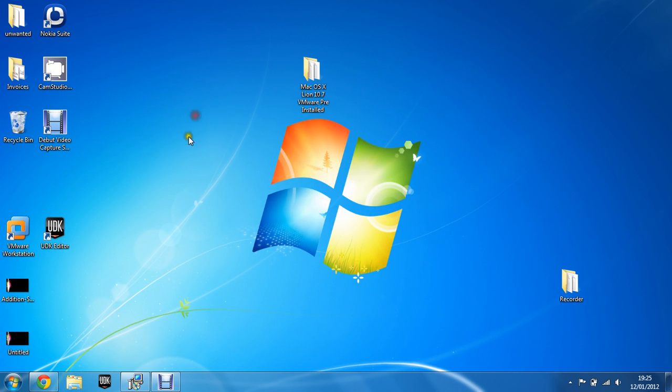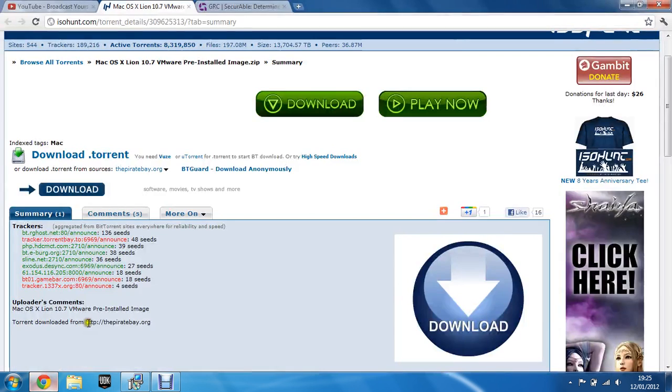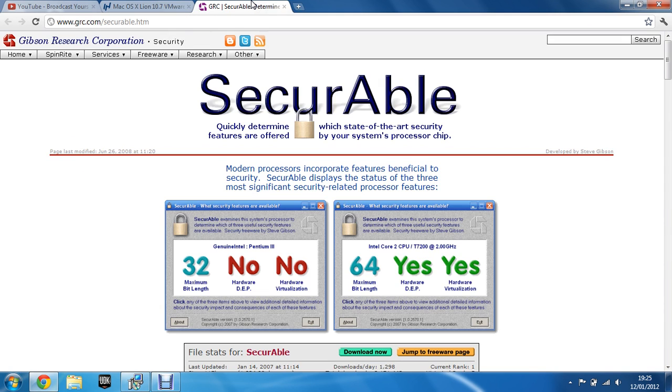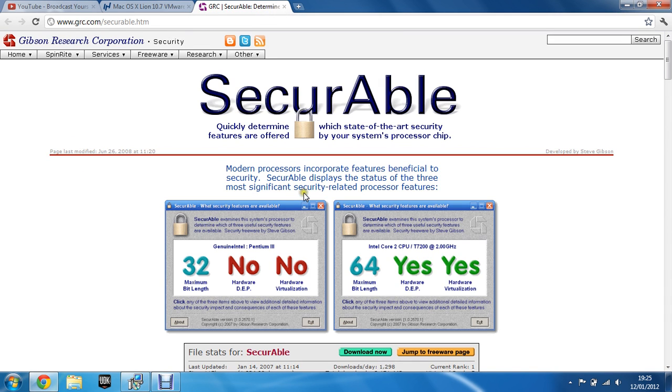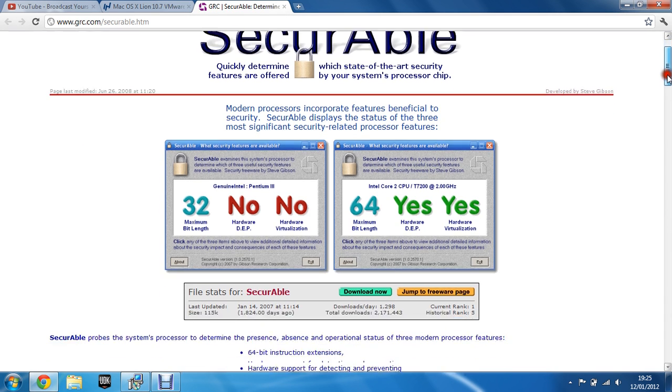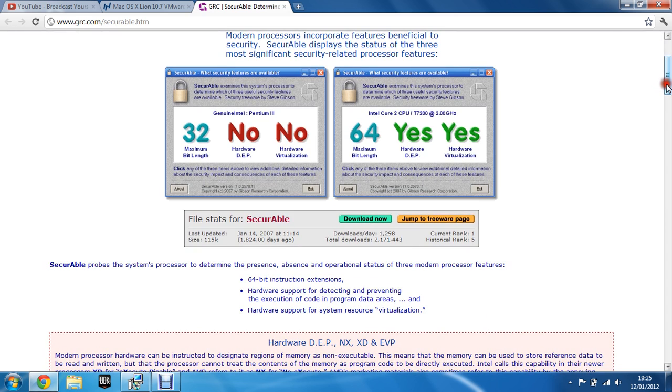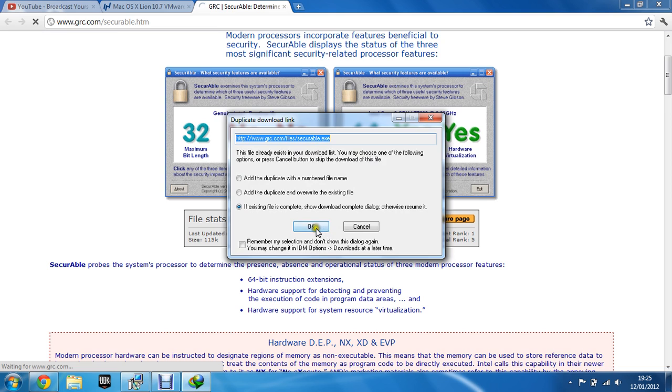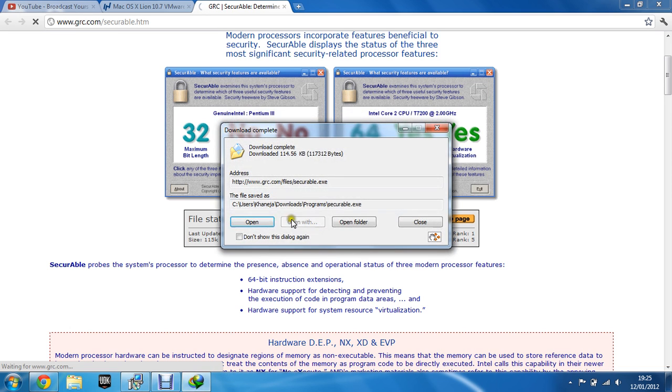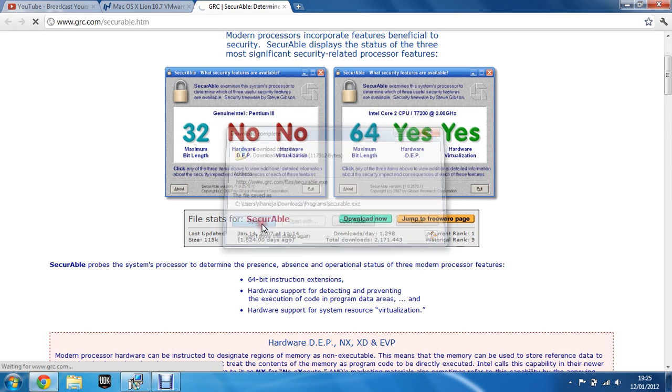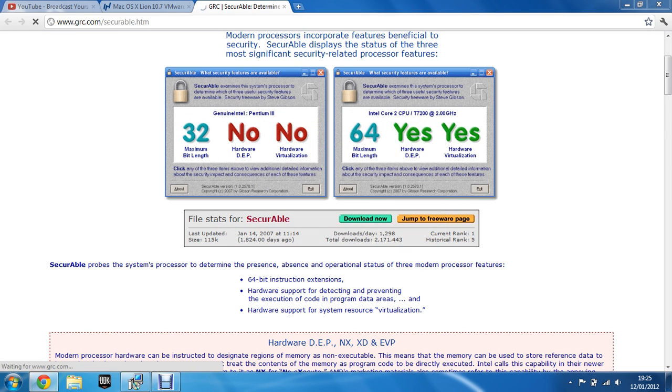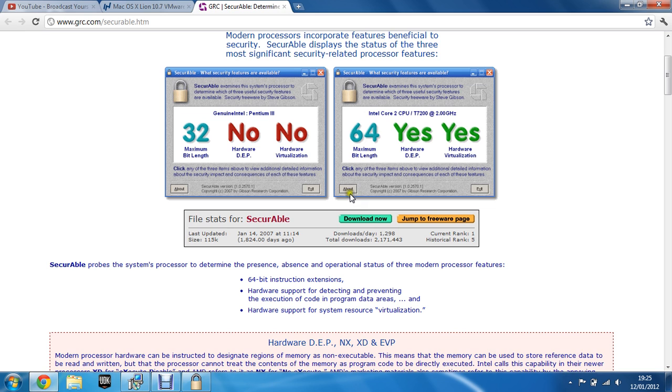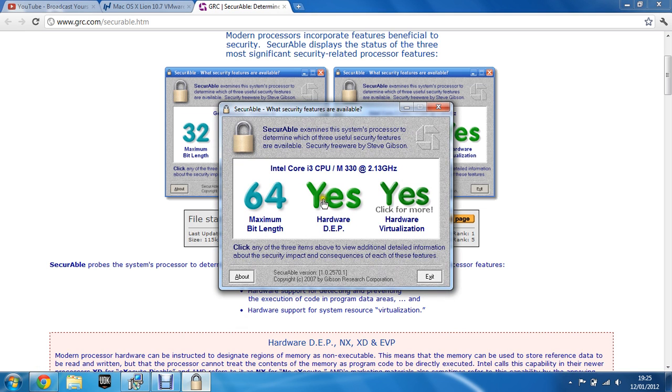Before we continue, if you could please go into the description and click on the securable link. You're going to have to download this software and it shows you if your computer can carry on with this process. So if you download now, open it, and if you have two yeses for the hardware and hardware virtualization, you can carry on with it.